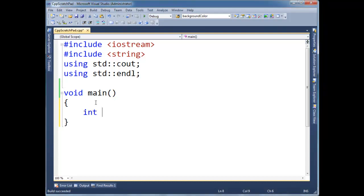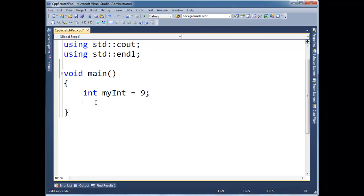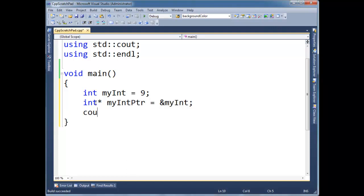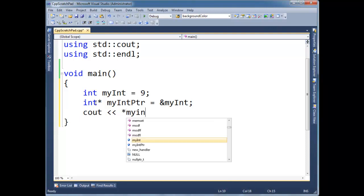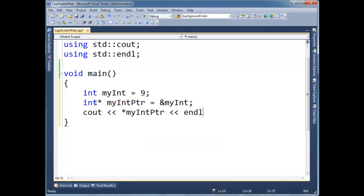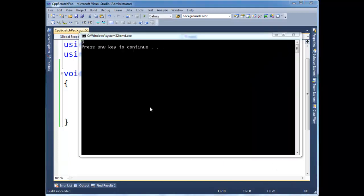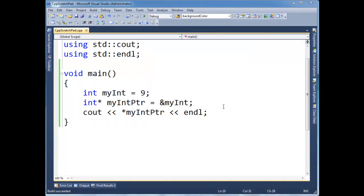So I'm going to make an int myInt, assign it 9, and then like I've done in previous videos, I'm going to make a pointer. My int pointer gets the address of myInt. And so when I cout star myIntPtr, end line, that will print 9 because it's pointing to the value 9 out in RAM. See here, we have the 9.